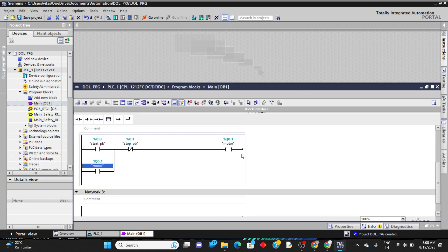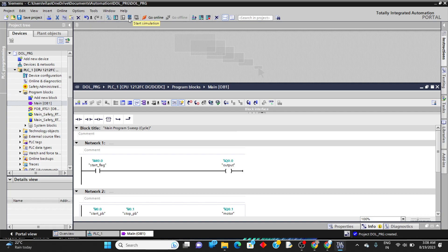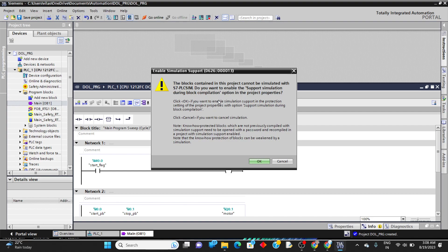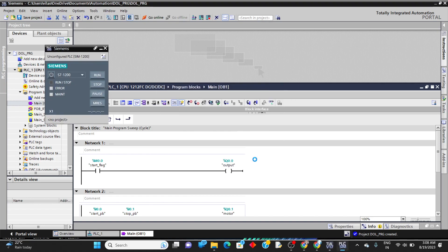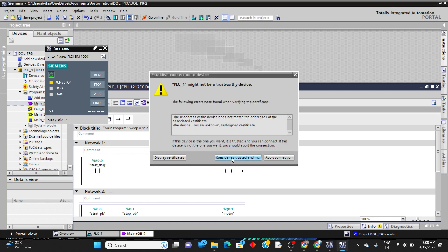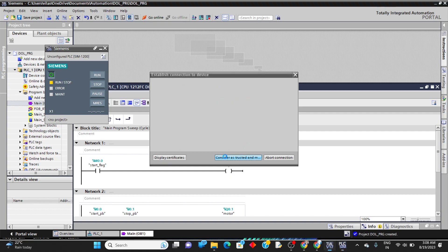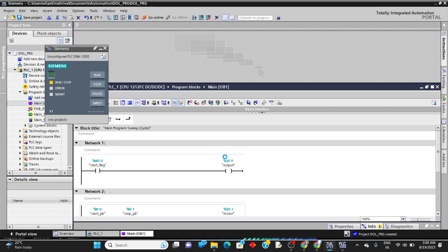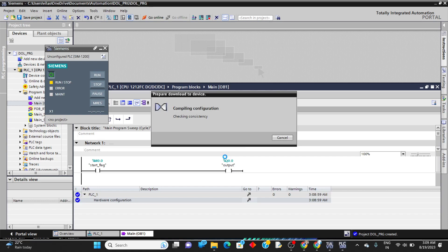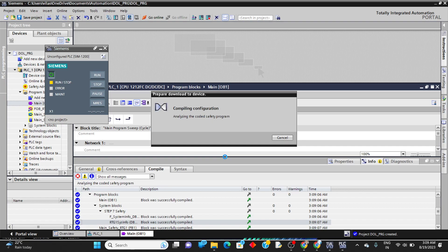Since we don't have a physical PLC, we can simulate it. Click on the simulator button to open the simulator. A warning appears: blocks in this project cannot be simulated unless simulation support is enabled during block compilation — click yes. The simulator turns on. It then asks about a certificate — click consider as trusted to allow it to communicate with the PLC program. It then compiles all blocks and configurations.